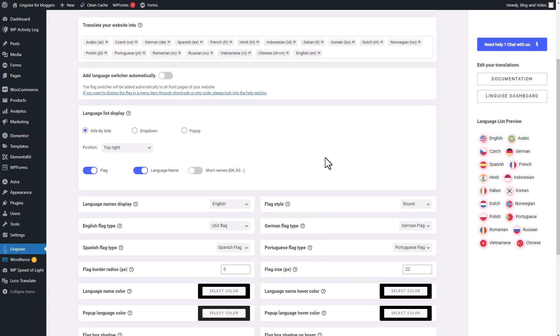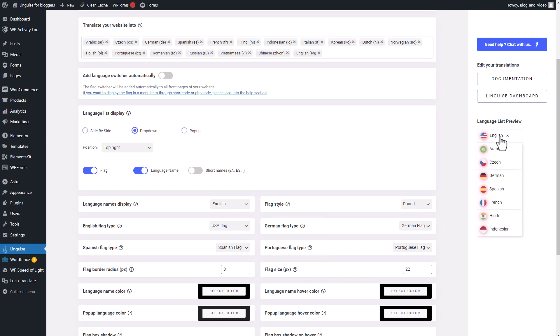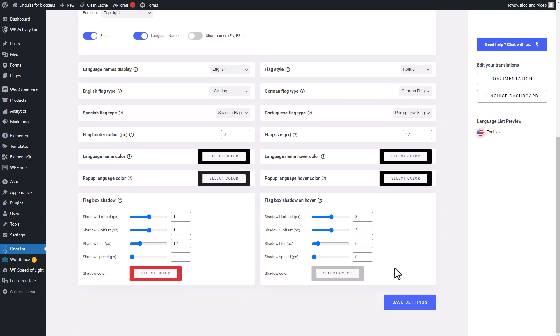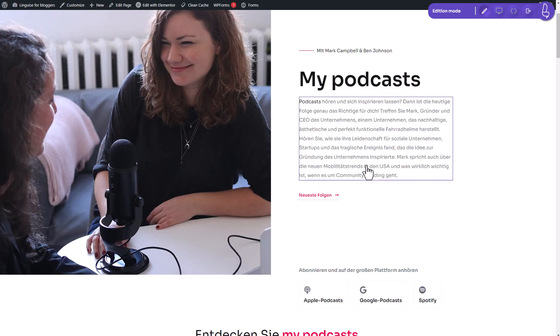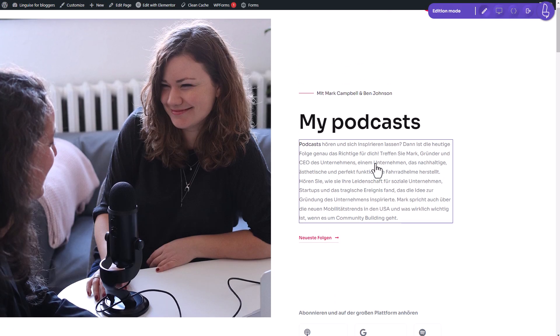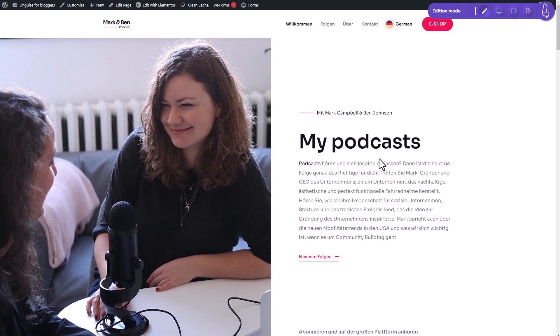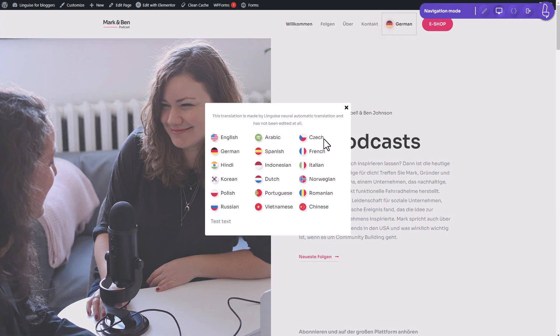However, personally, I find this display a bit cluttered, especially if there are many languages. Therefore, I can switch to either the drop-down or pop-up setting where only the current language is visible. Now let's see how this setting affects my page. I'll go to my page and click on the language setting to change it to another language.